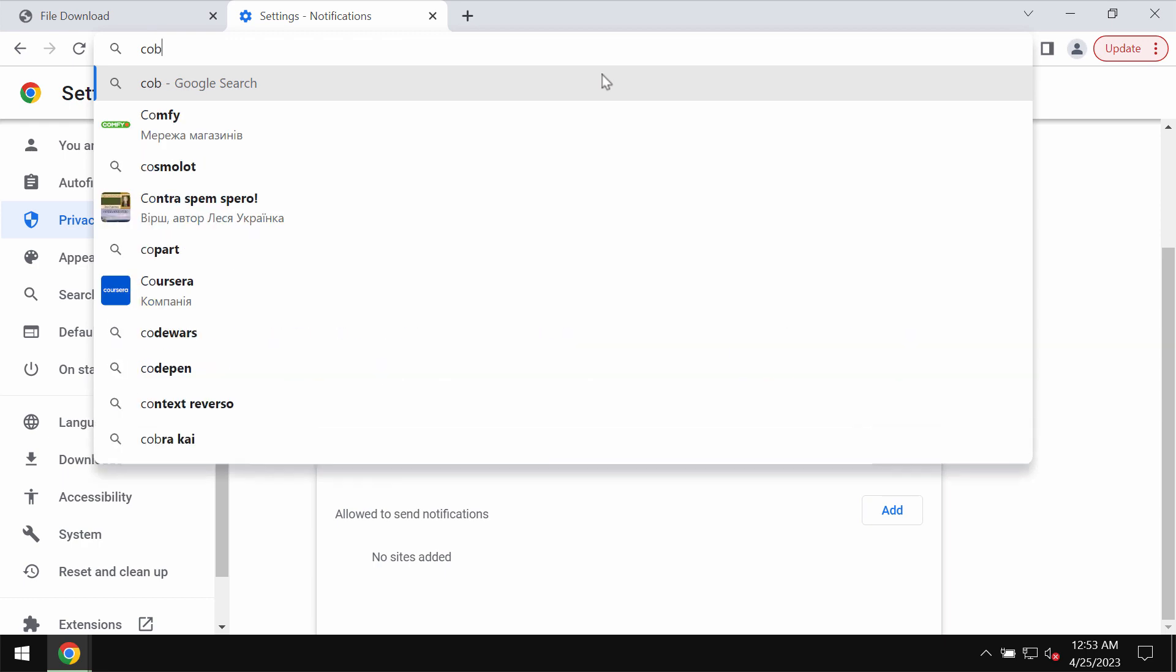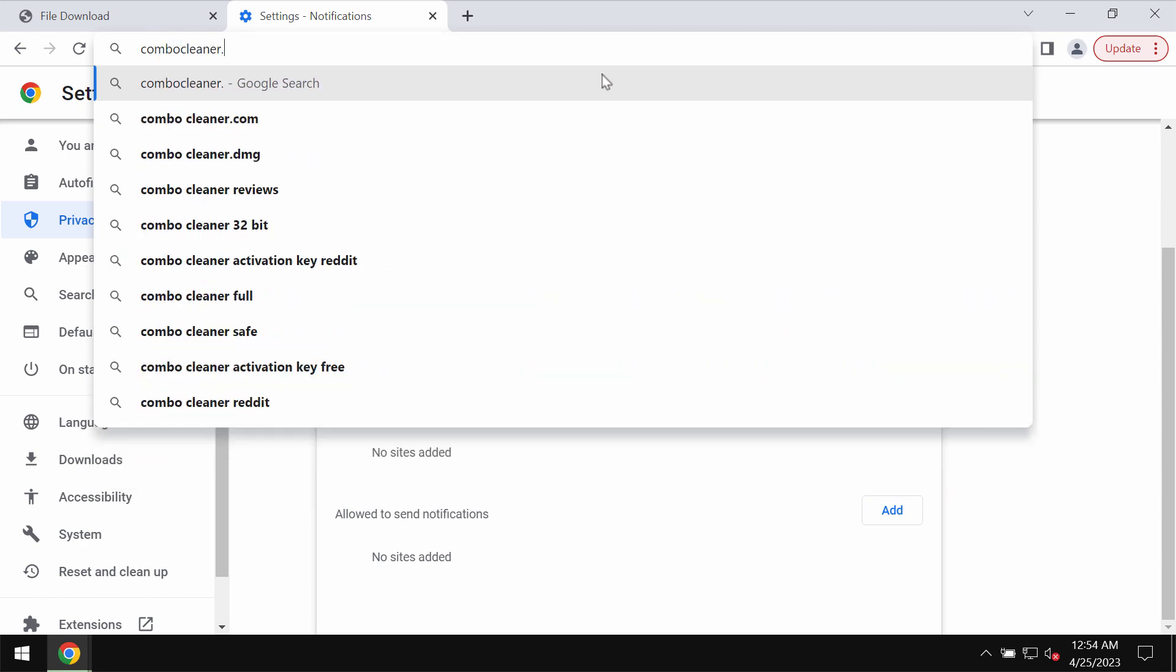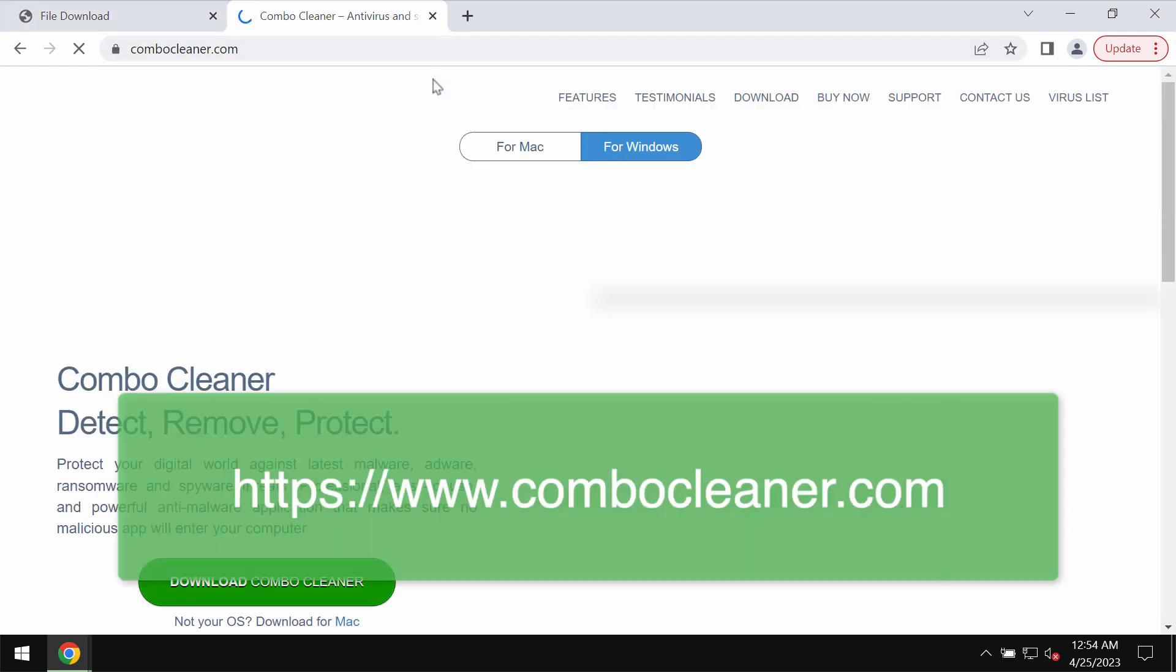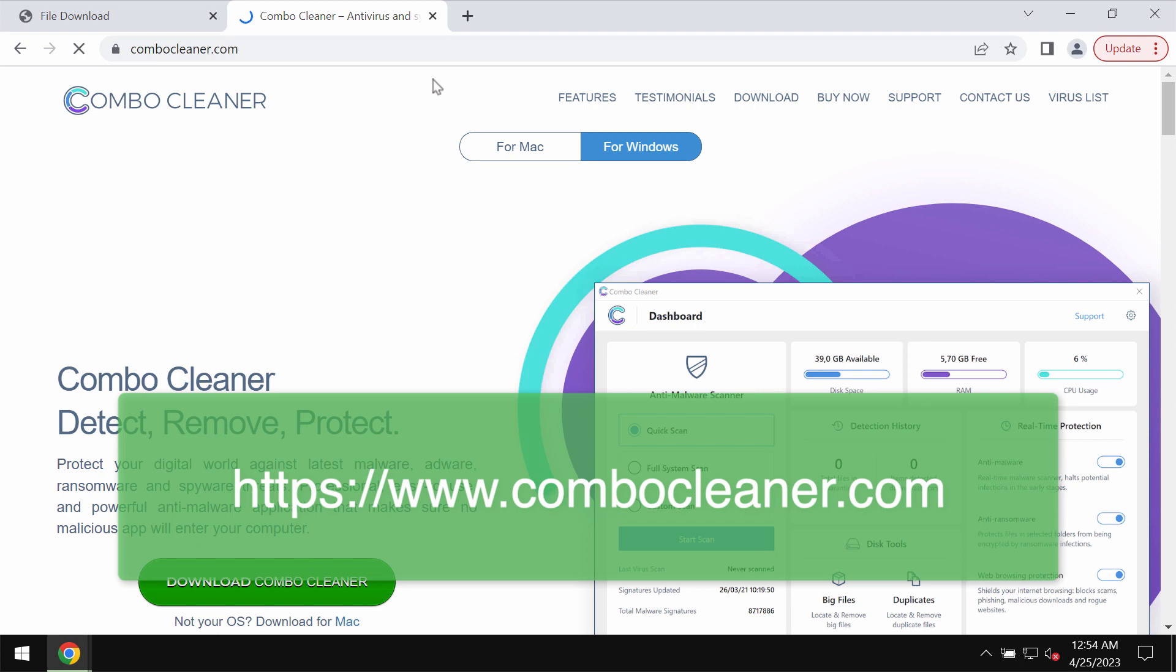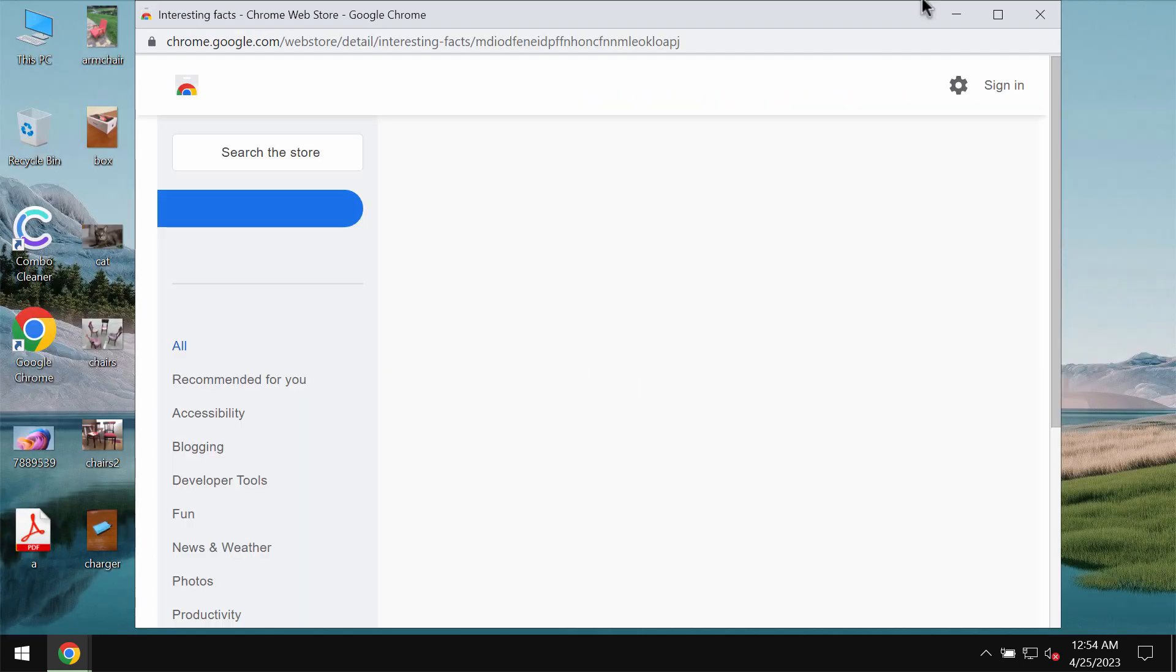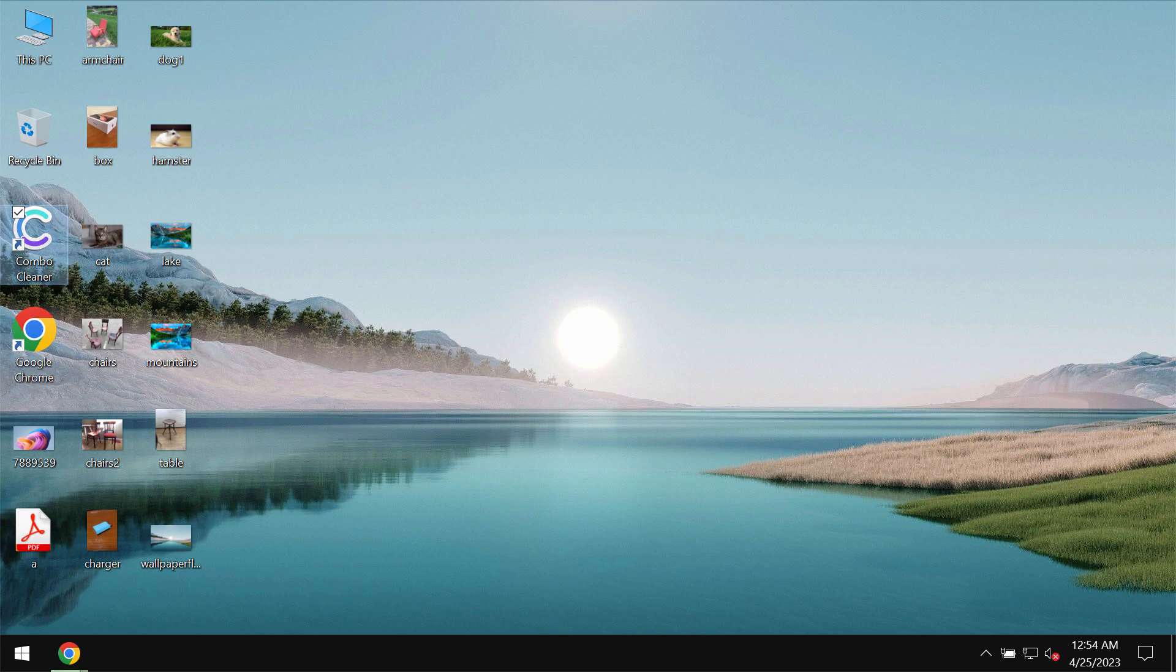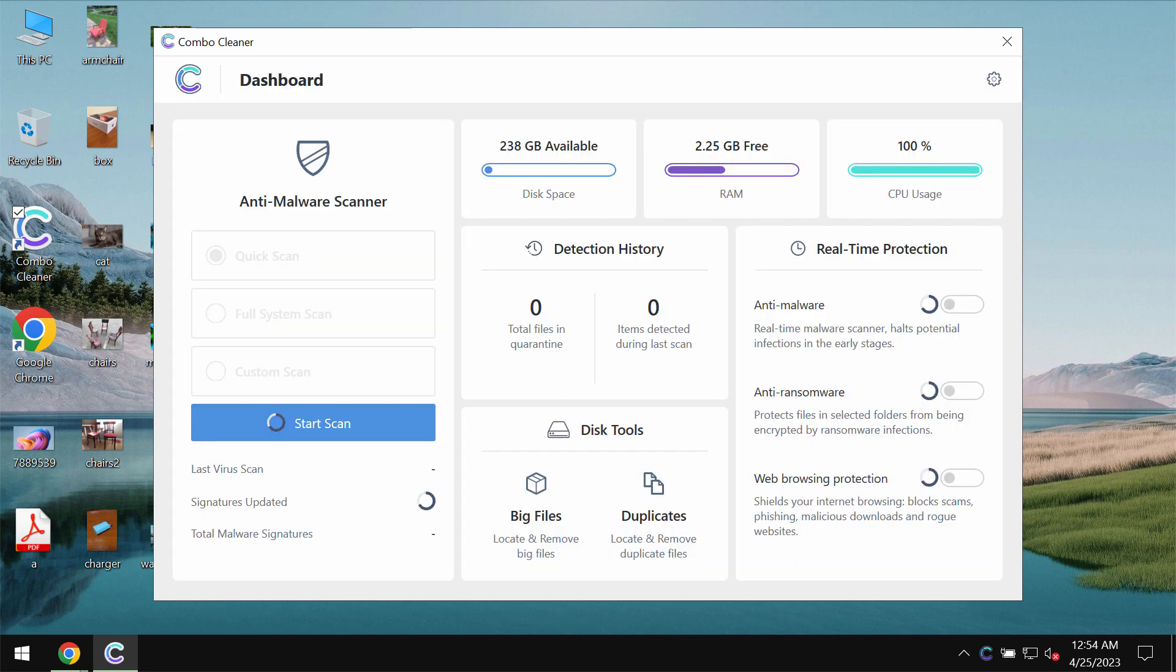To make sure that your computer is free of other threats, we recommend that you research it with ComboCleaner Antivirus. You may get it on the page ComboCleaner.com. Download the program, install it, and start carefully researching your computer. ComboCleaner will help you detect and remove all other threats which could still remain on the device.